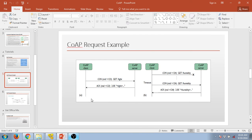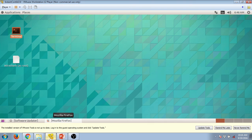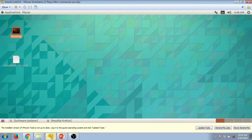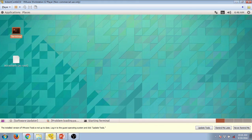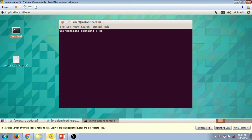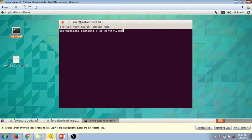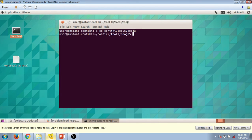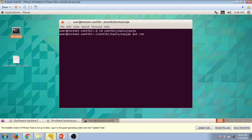For that you need to enter into this Contiki operating system, get into the terminal and press some commands. These are the commands that you have to type: cd, then press and type another command and run.